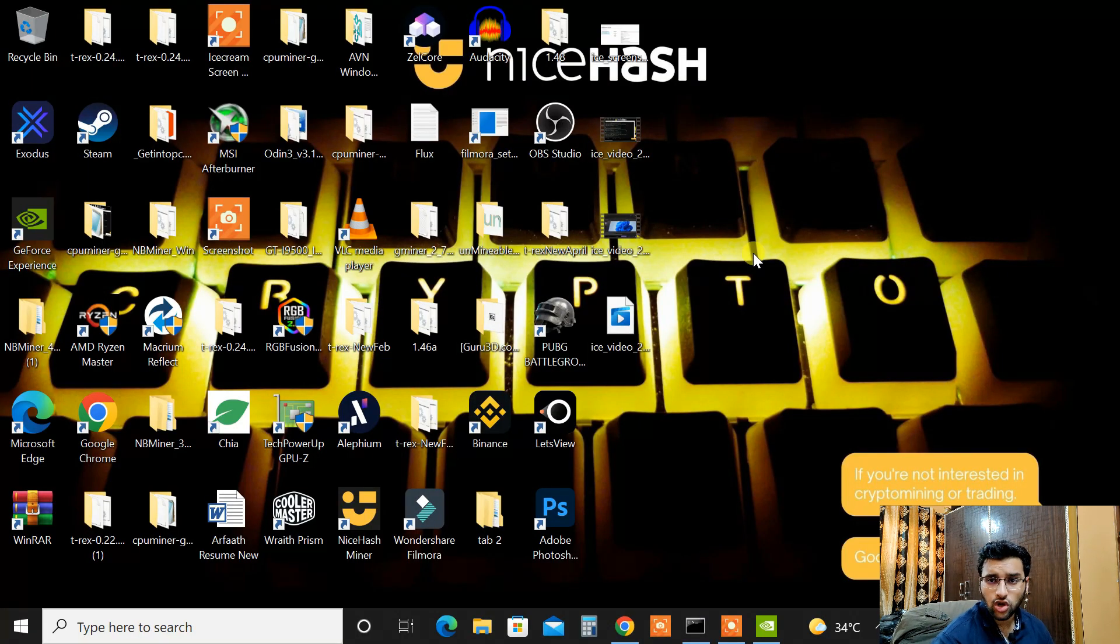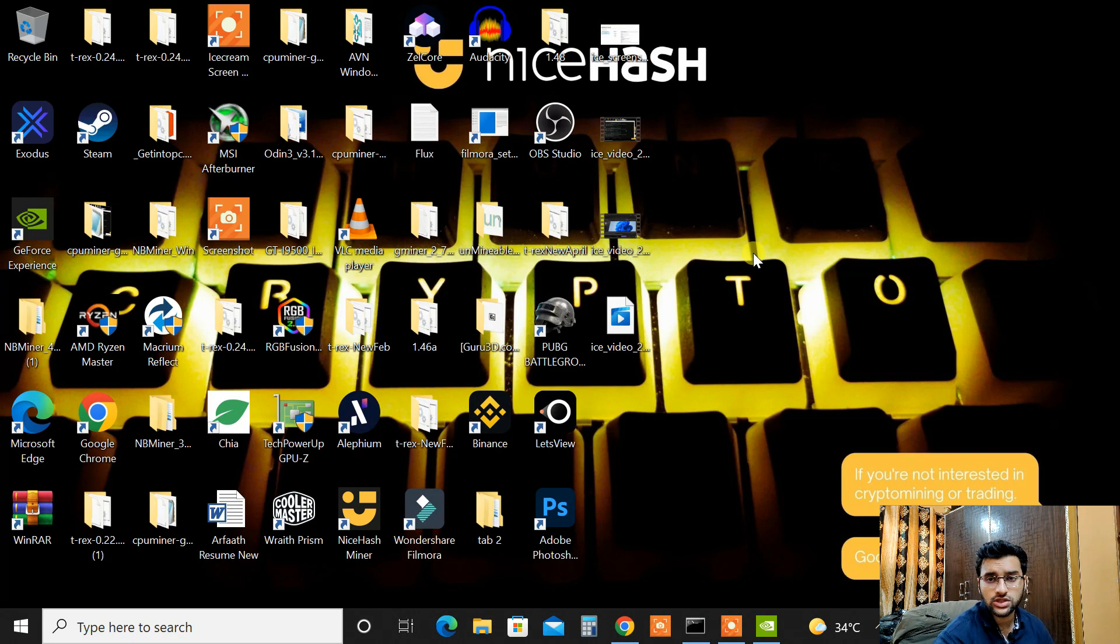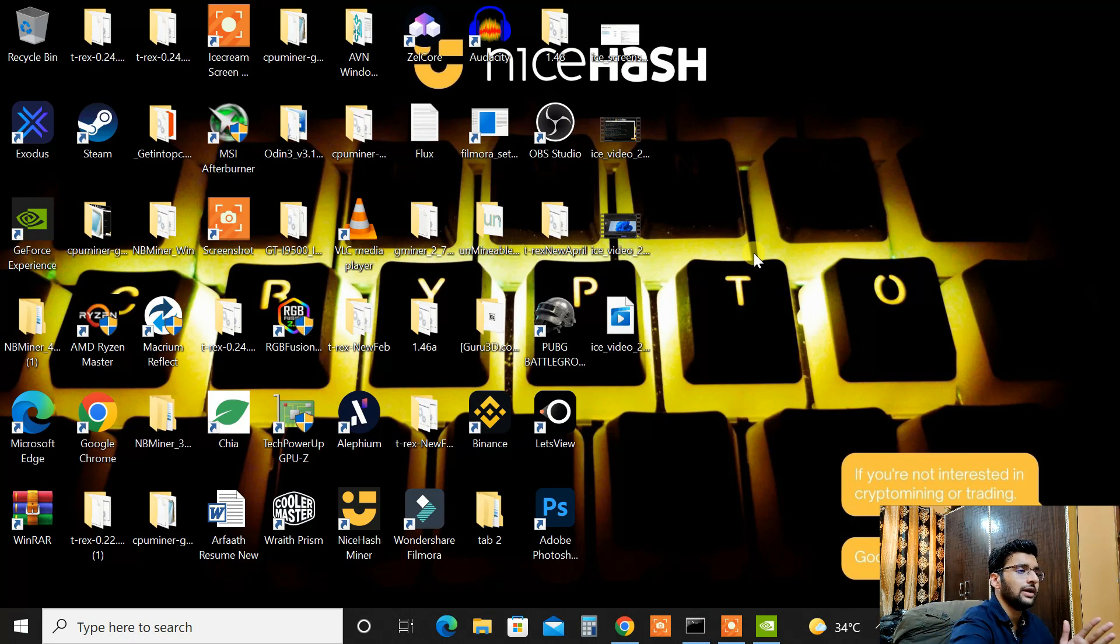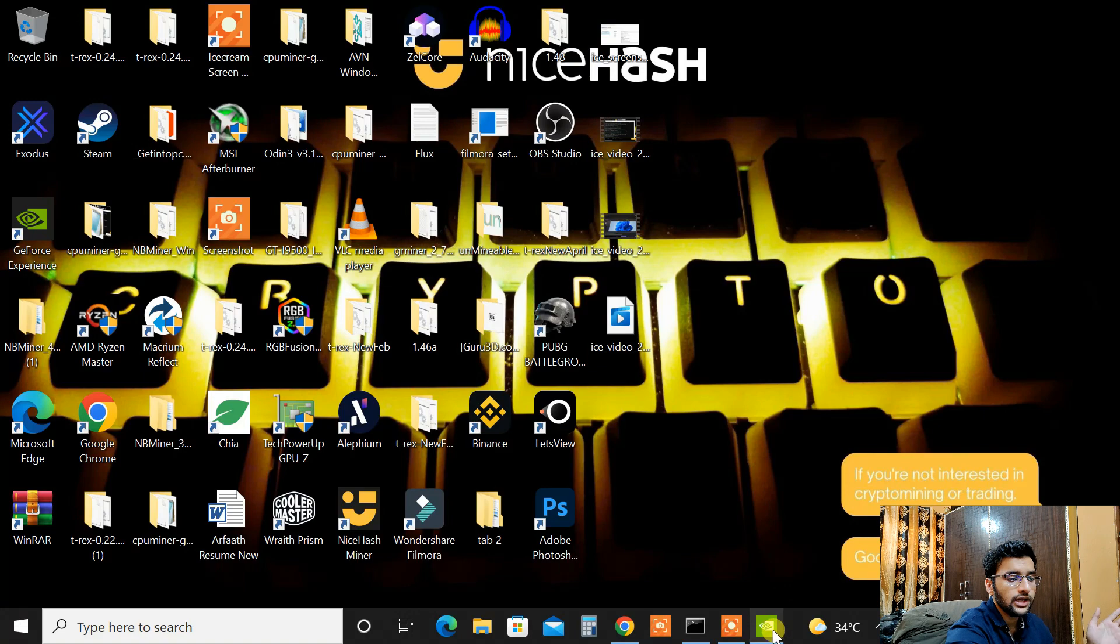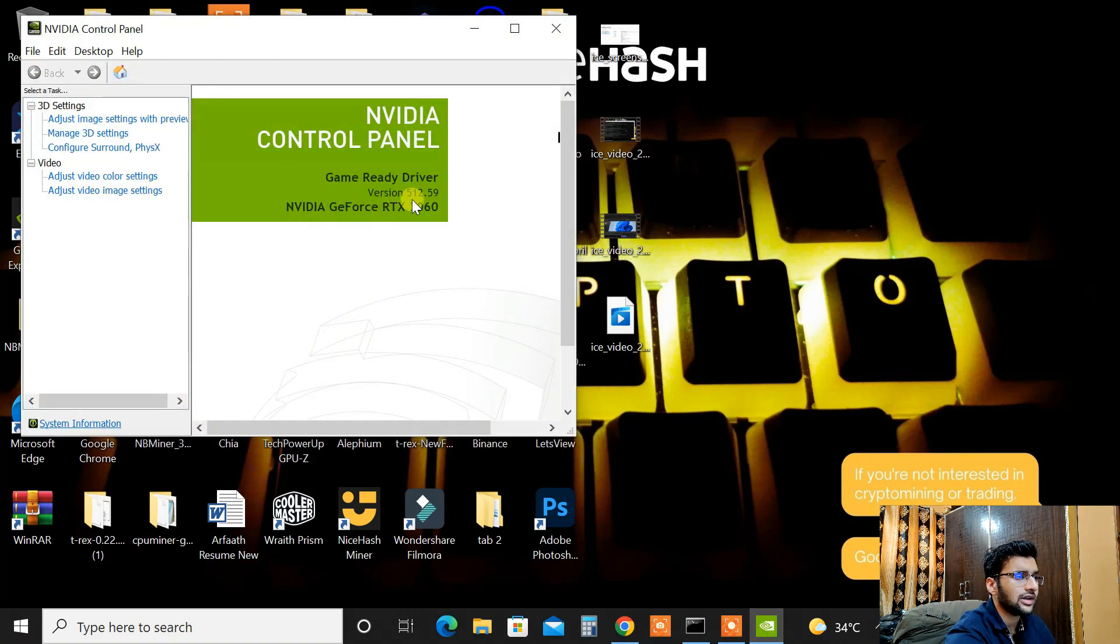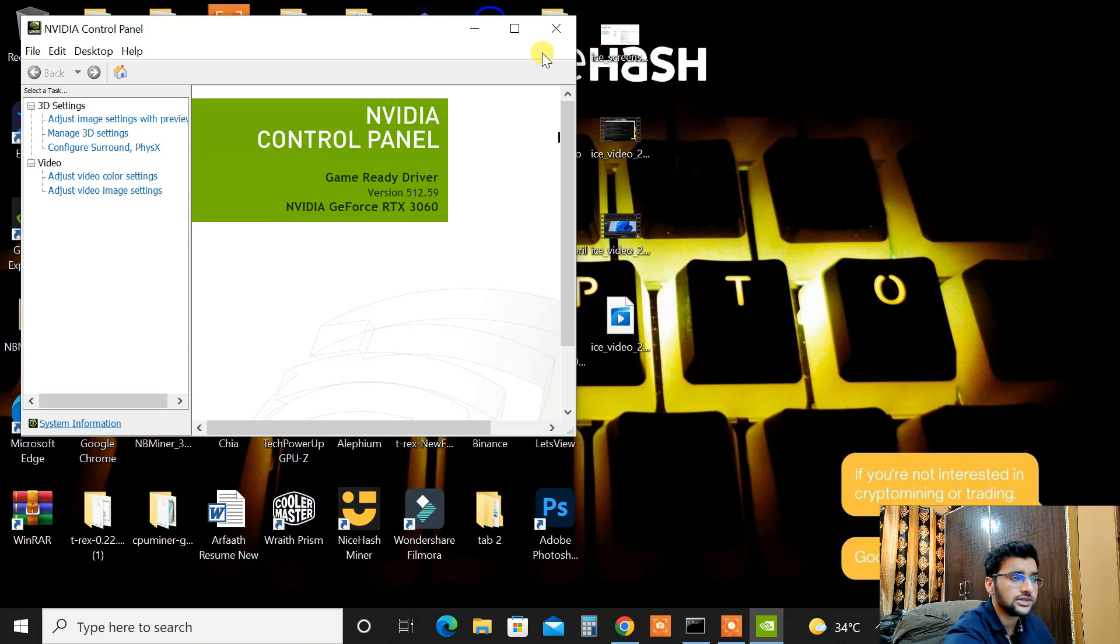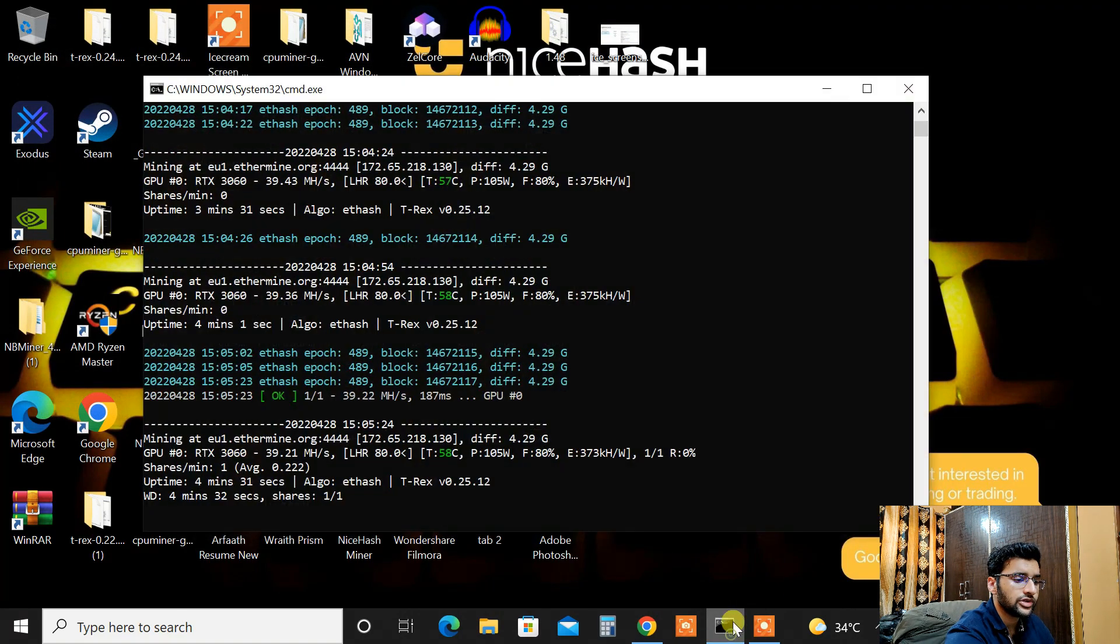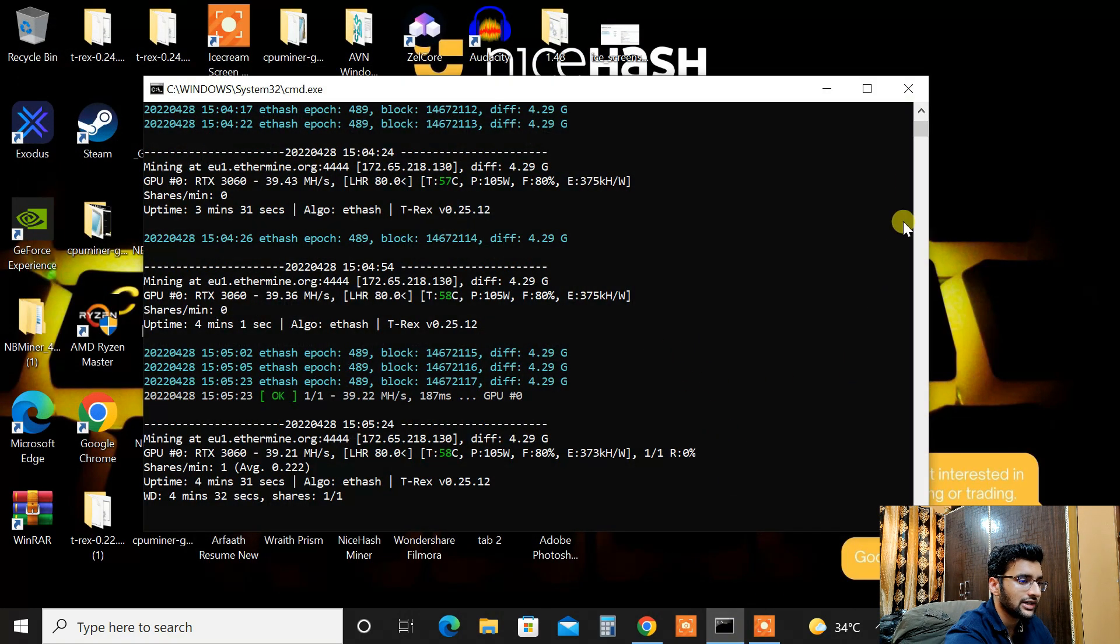So we have finally installed the NVIDIA driver's latest version and I have restarted my PC. As you can see we are up and running. Let me show you the driver version pretty quick. As you can see the driver version is 512.59 game ready drivers. Let me close this and let me show you my T-Rex miner which I have already started running.